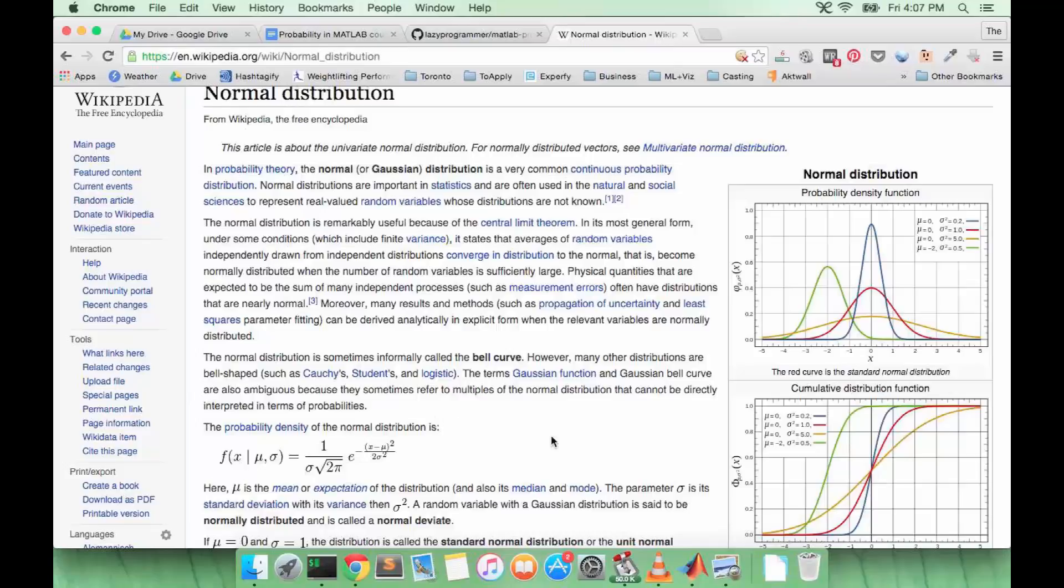The interesting thing about the Gaussian distribution—we talked about last time that the mean and the variance are two special numbers that help us describe what a continuous distribution looks like. With the Gaussian distribution, the mean and the variance completely describe the shape of the distribution.